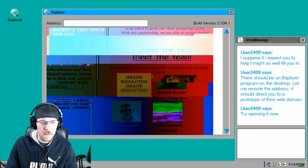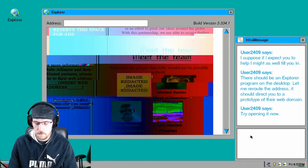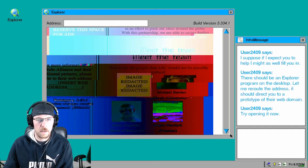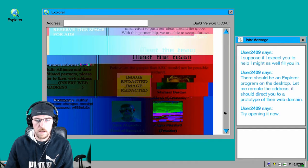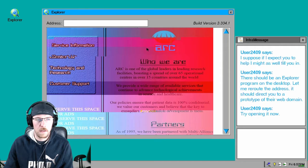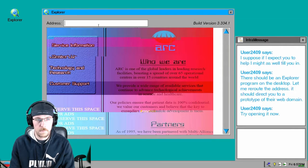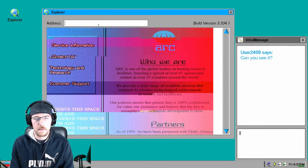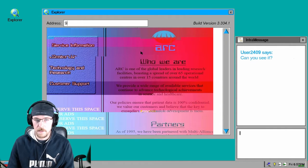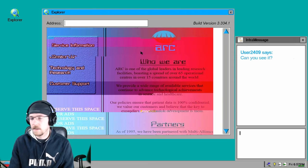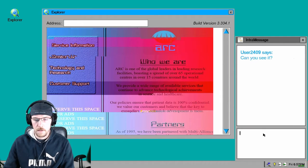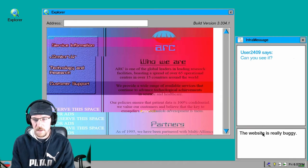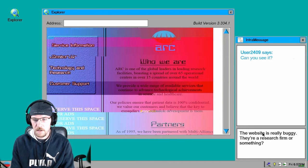Alright, try opening it now. It's Ark, global leader in leading research facilities. Okay, I see a password. Alright, can I not? Oh, so I can type there. Can I see it? Yes I can.